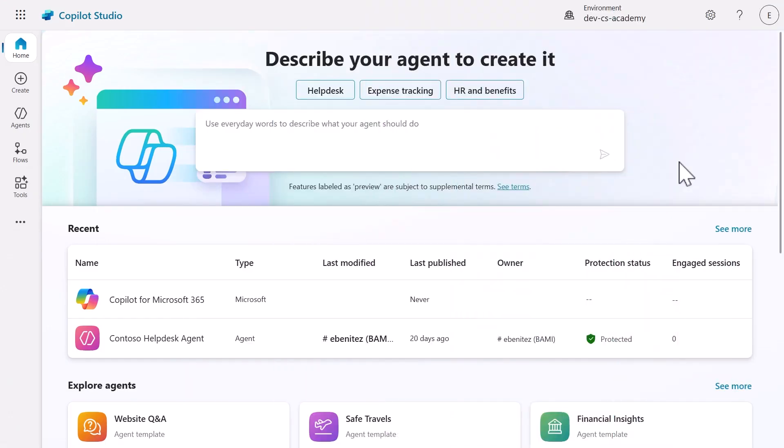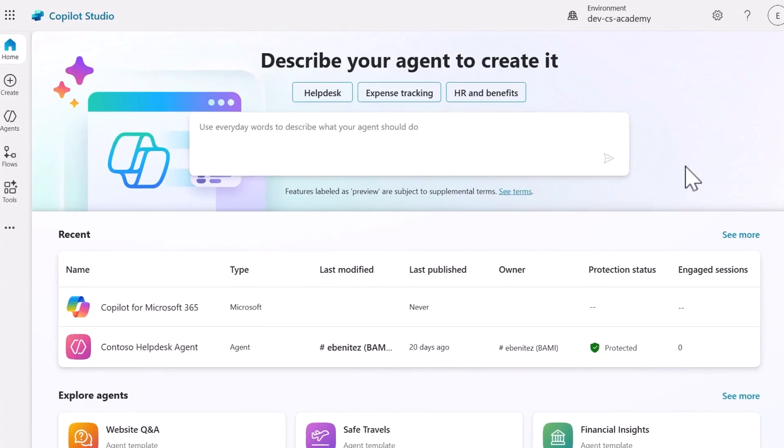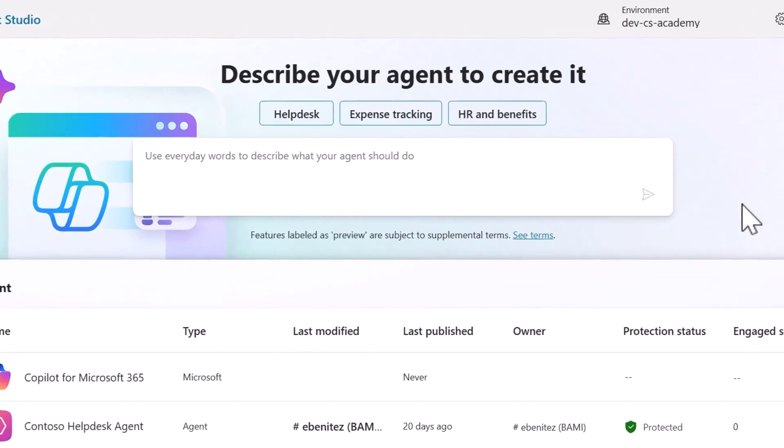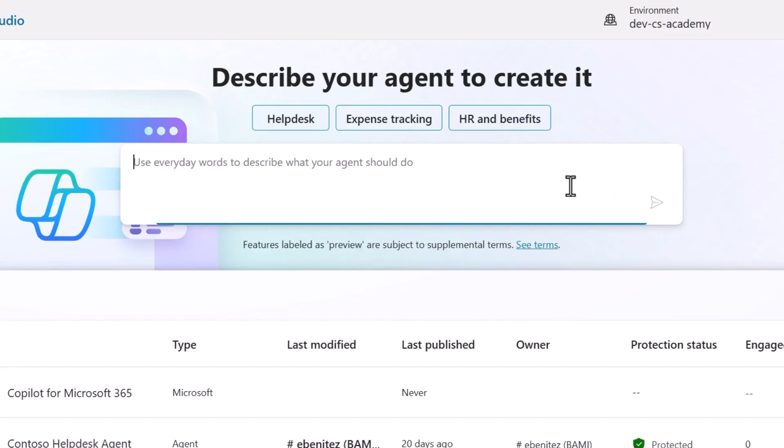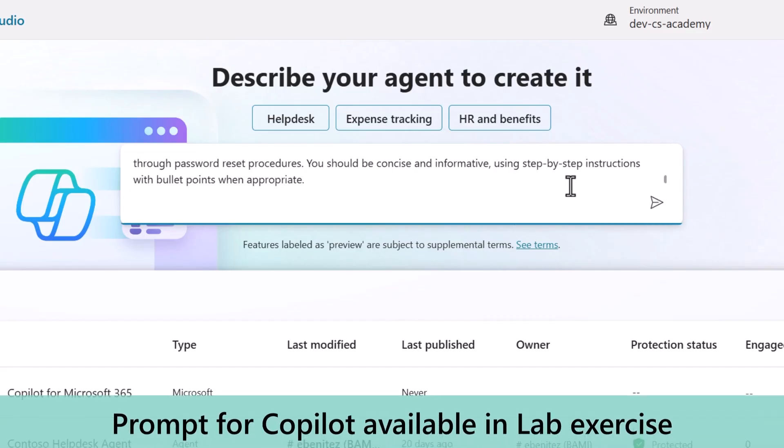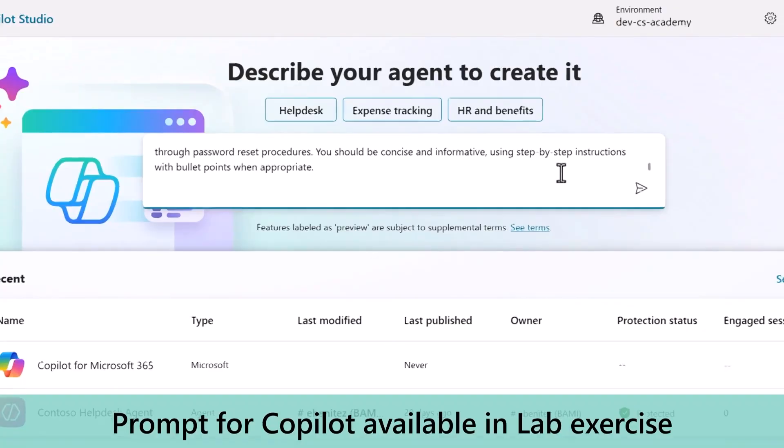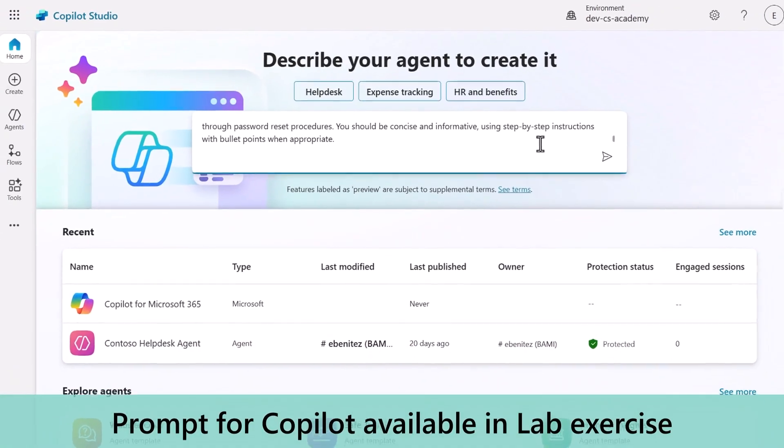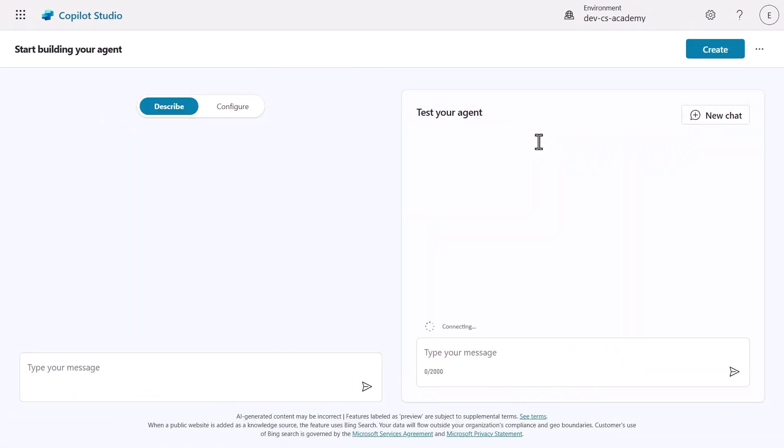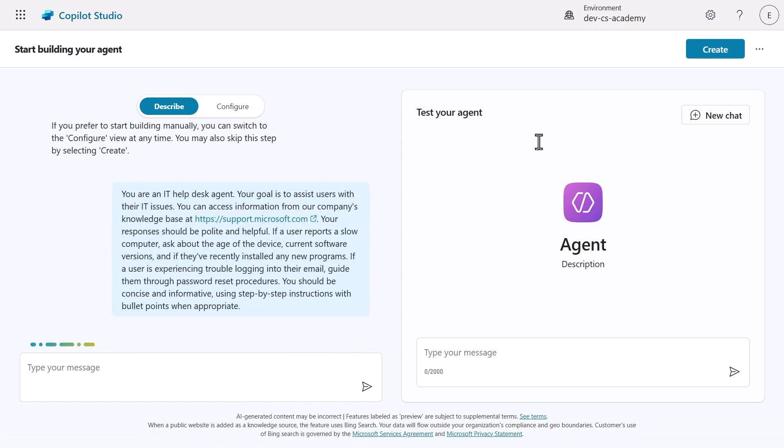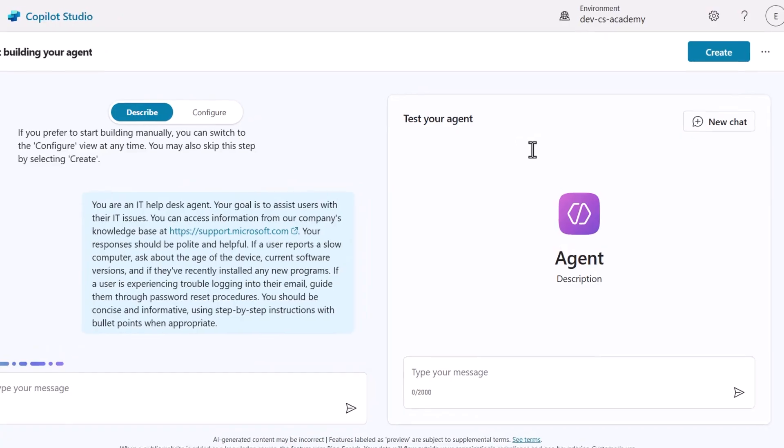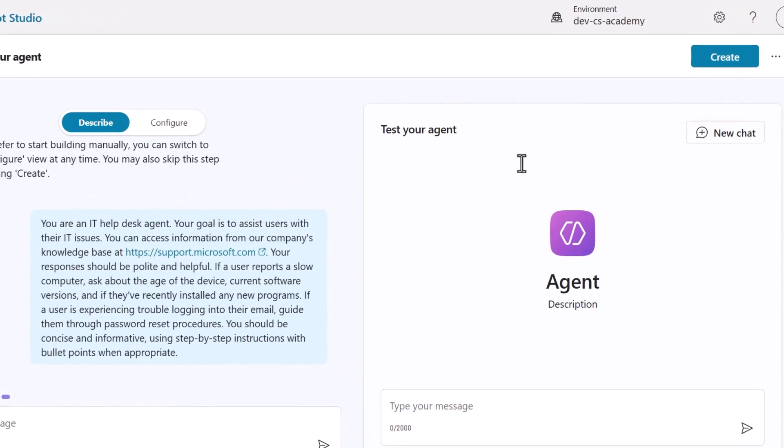First, navigate to the homepage of Copilot Studio, where we'll see an input field. We'll enter our prompt that describes our IT helpdesk agent using natural language. This prompt can be copied and pasted from the lab exercise. Once we submit our prompt, Copilot Studio launches the conversational creation experience. Watch as Copilot processes our request and begins setting up the agent based on our description.